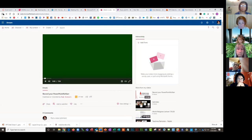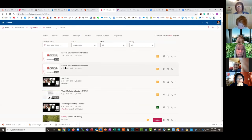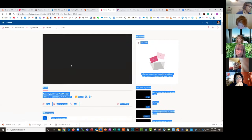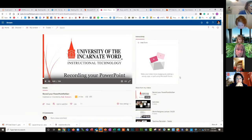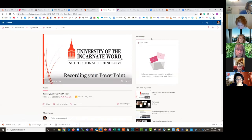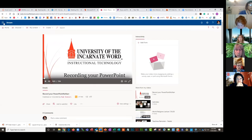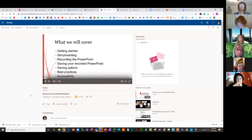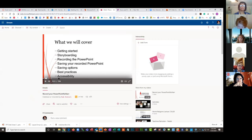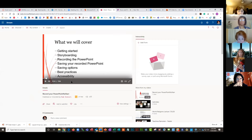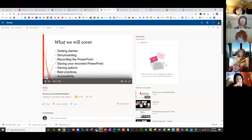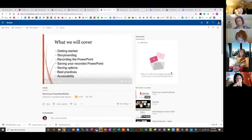This one doesn't have anything recorded on it, but as you can see the PowerPoint is playing through. If it had narration, the narrated audio would be there, and right here would be the transcript.